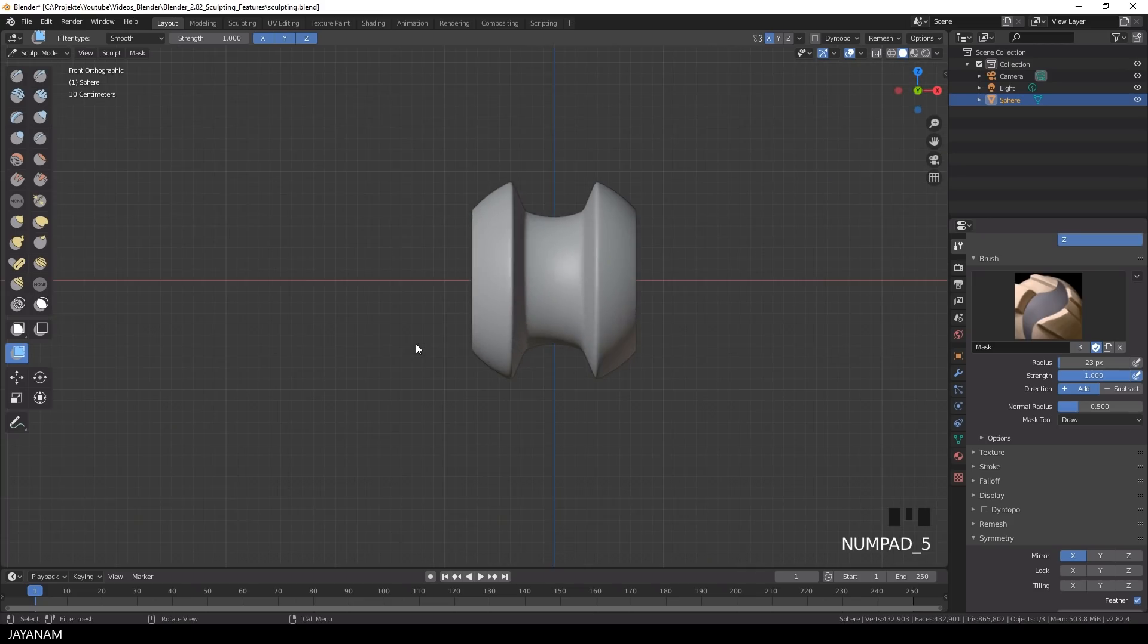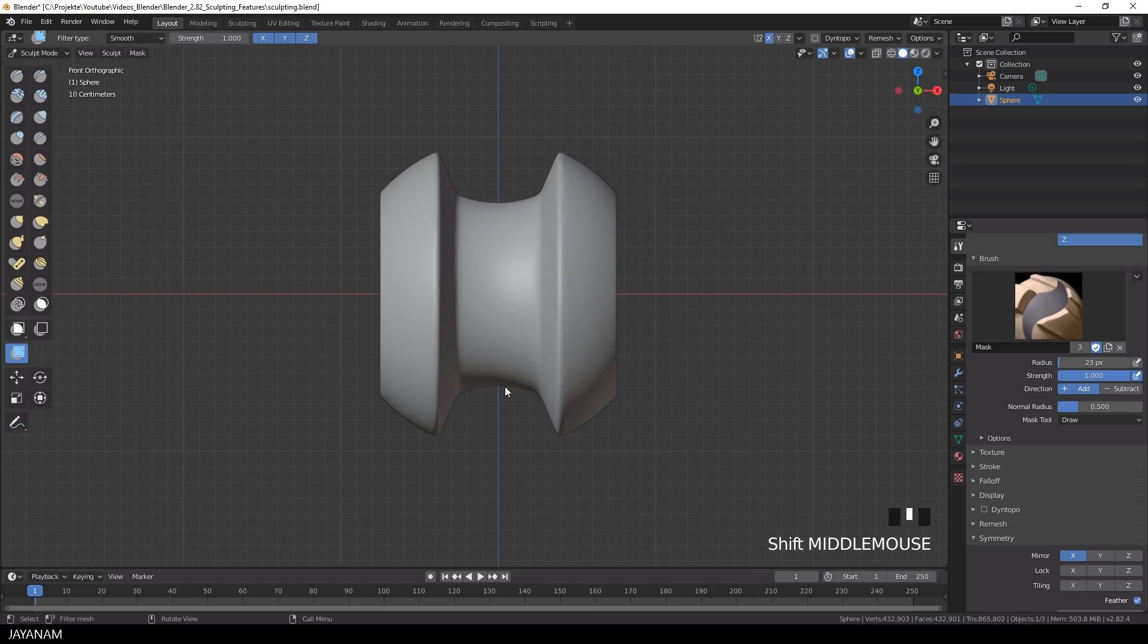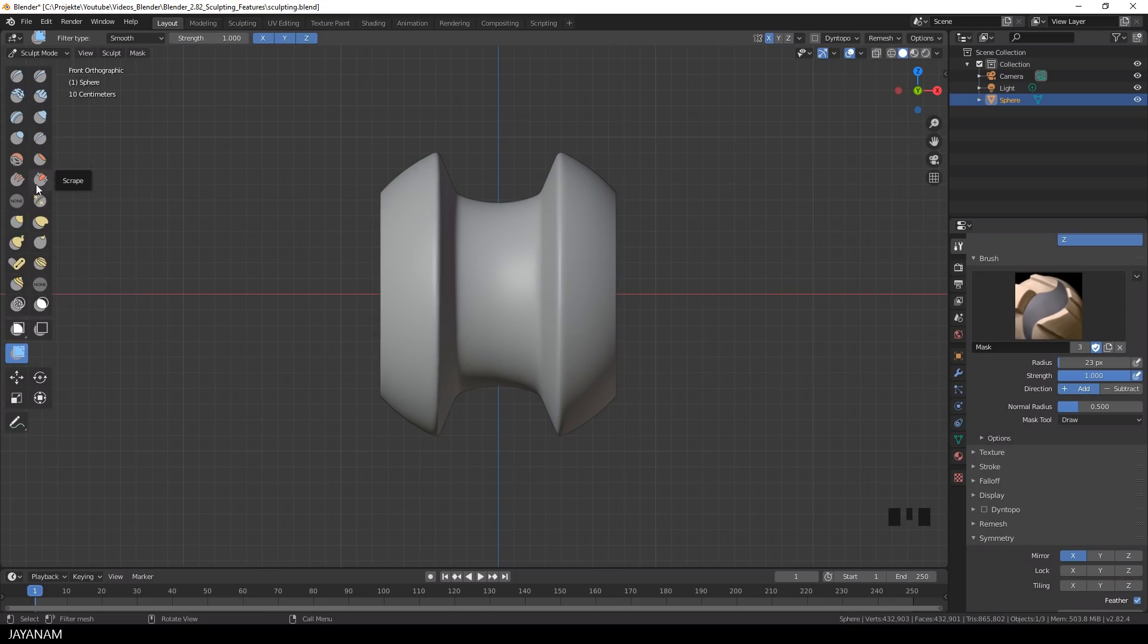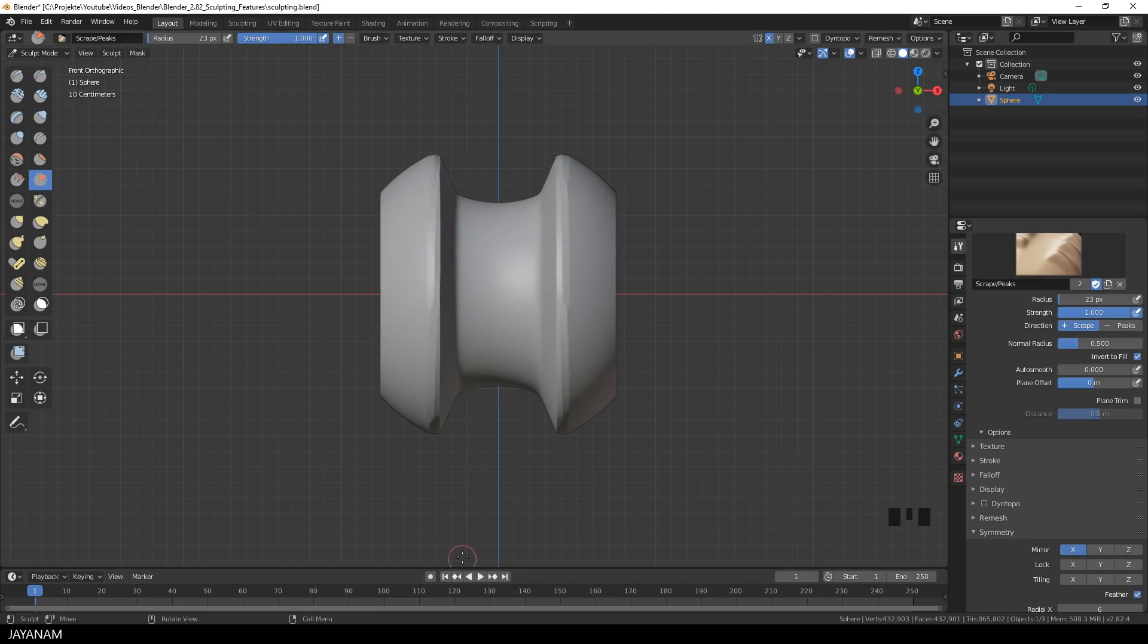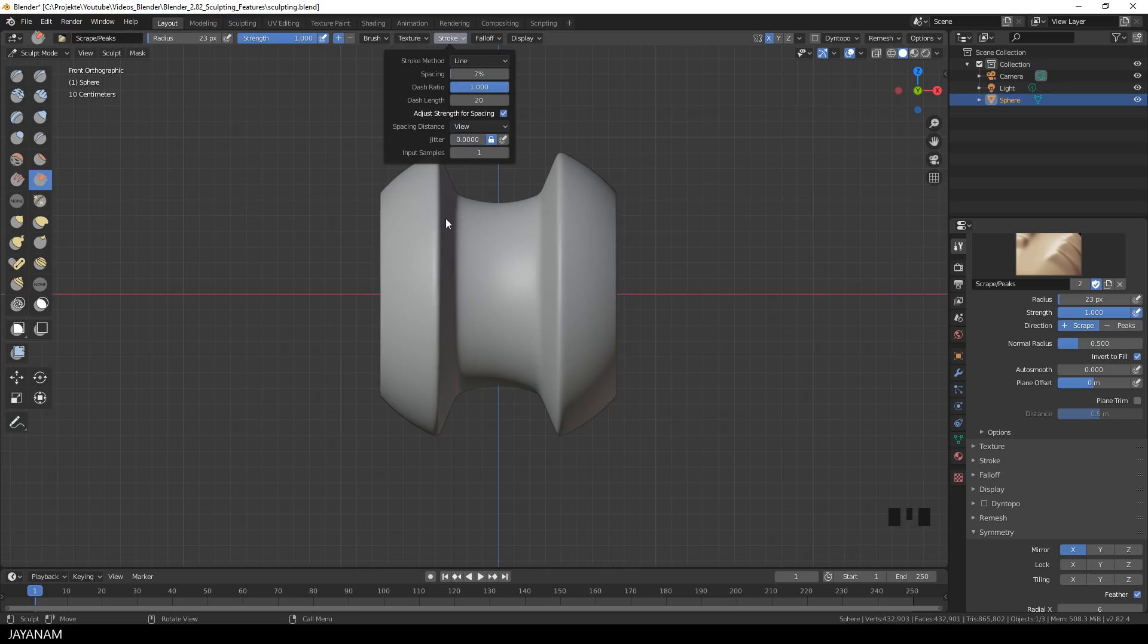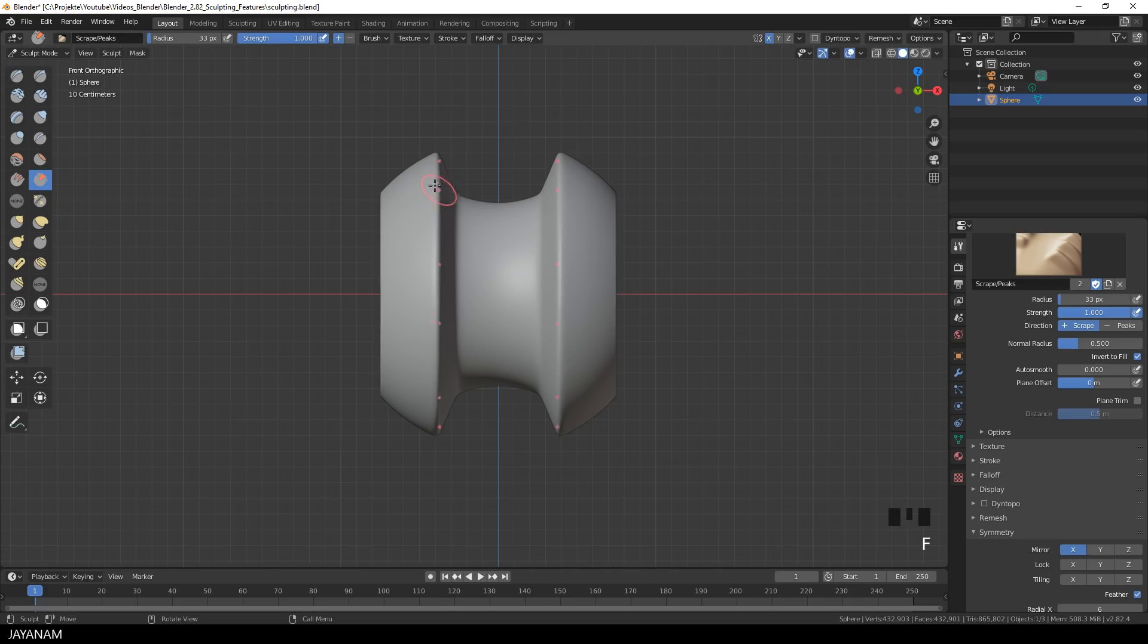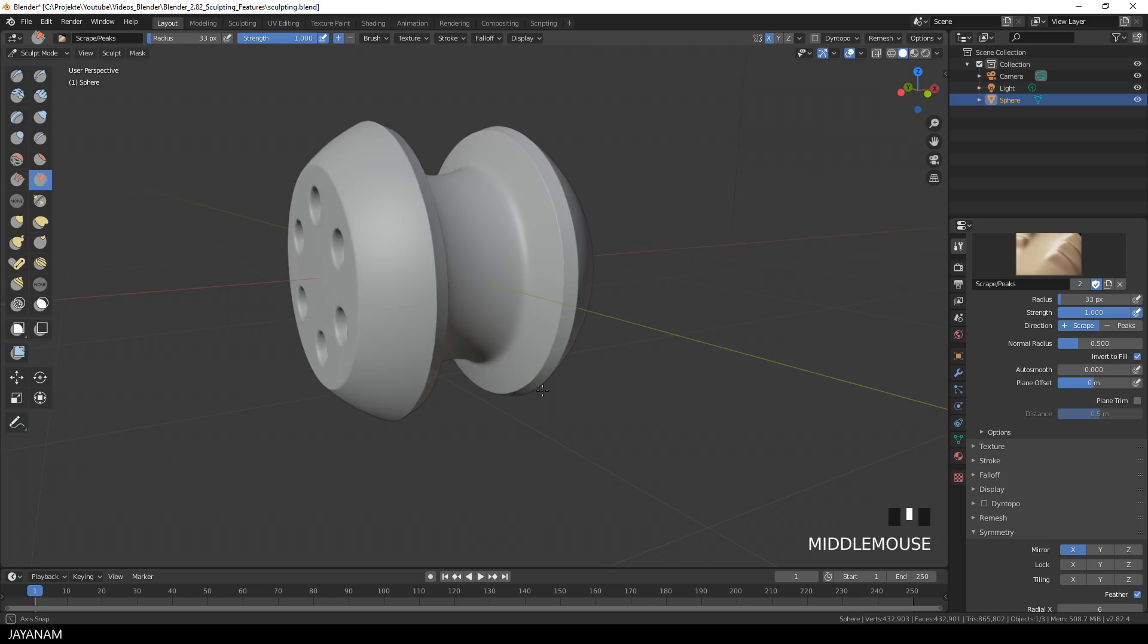Next part. I want these edges here to be scraped and crisp. To do this, I select the Scrape Brush. And you can try now with the Symmetry Enabled to apply this to the edge. But it is really hard, if not impossible, to add this with this kind of stroke. So I change the stroke to Line. And then I paint a line along the edge, still with the Radial X Symmetry Enabled. And this is the result, a scraped, clean edge.